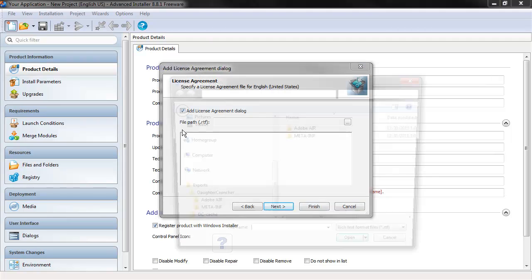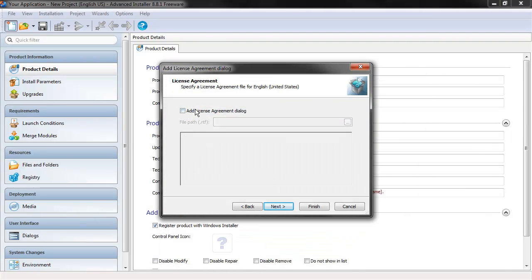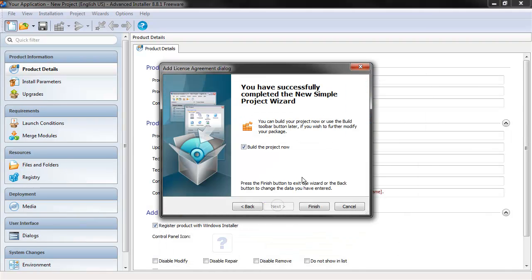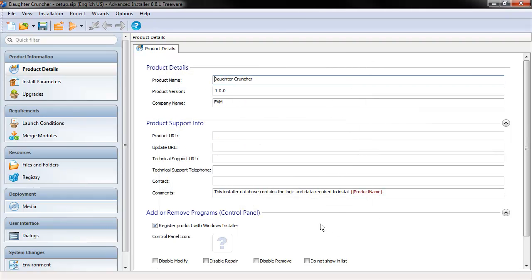So we can add a license agreement if we want here. I don't have one, so I'm not going to. And then we can choose to build the project or not. So let's hit Finish.